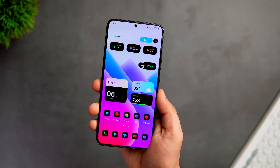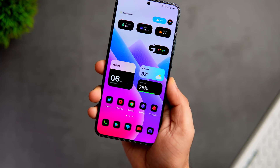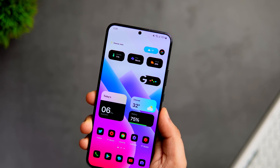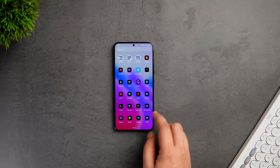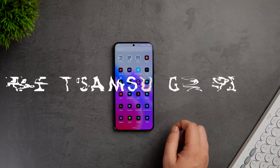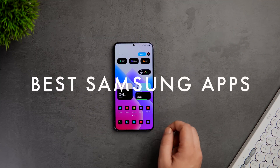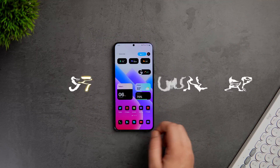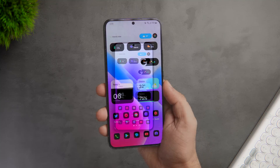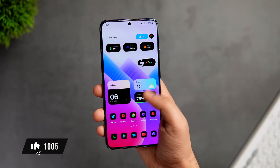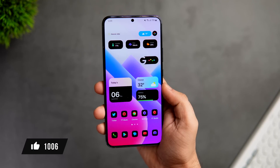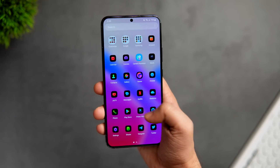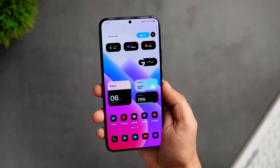How is it going Samsung users? Mr. Android here. Today we are taking a look at some of the best applications that you need to install on your Samsung device right now. All these apps are super useful and it's good to have them on your Samsung Galaxy smartphone. Let's aim for at least 1000 likes on this video and let me know in the comment section which Samsung smartphone you are currently using. Drop a like, leave a comment and let's get started.